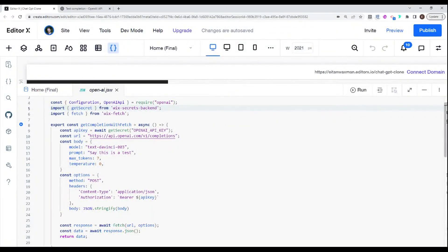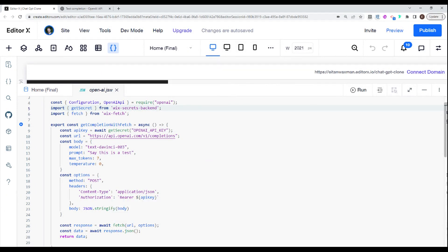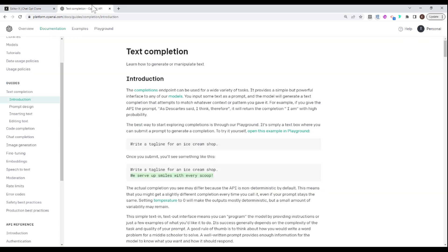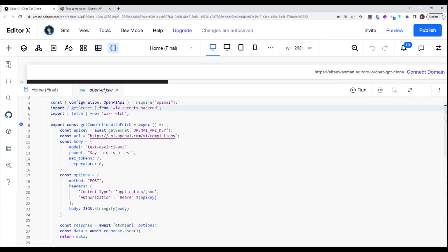What you see here is some of the code that we wrote in previous videos. This code is using the text completion endpoint, which sends a prompt and receives an answer. We had engineered it so that the prompt itself was built as a conversation, and we were hoping to get a response that would fit the flow of that conversation.